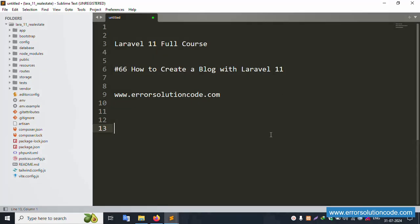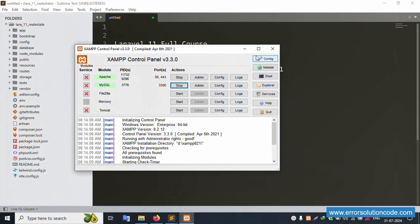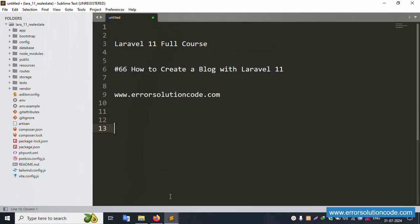Hello everyone, my channel Error Solution. Today I'm discussing Laravel 11 full course, this is part 60 - how to create a blog with Laravel 11. This is my official website www.errorsolutioncode.com, and this is part 2 of the blog-related series. Let's start this video. First of all, my XAMPP server is already started with Apache and MySQL running.